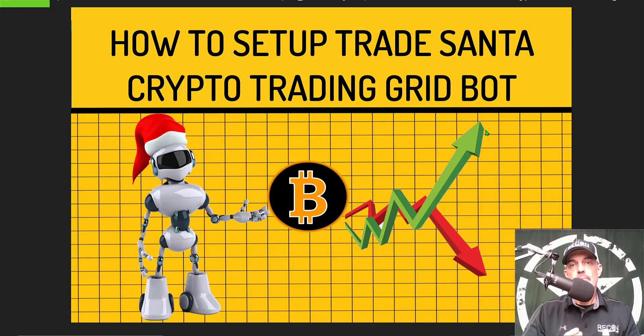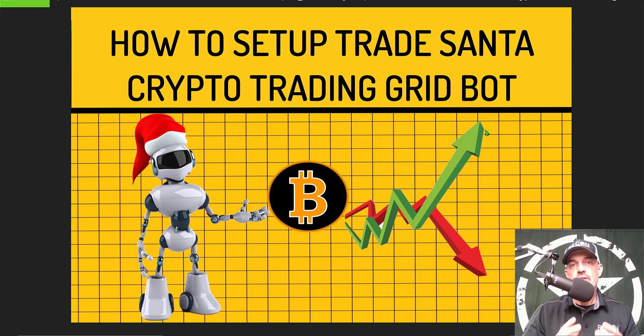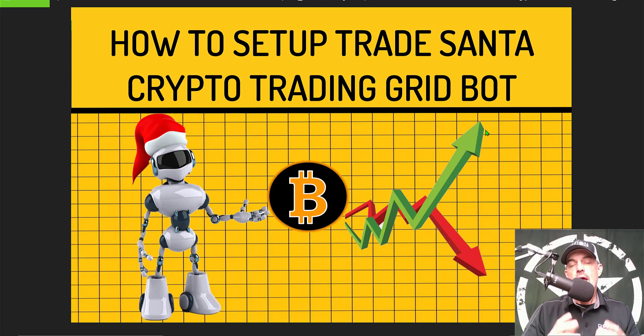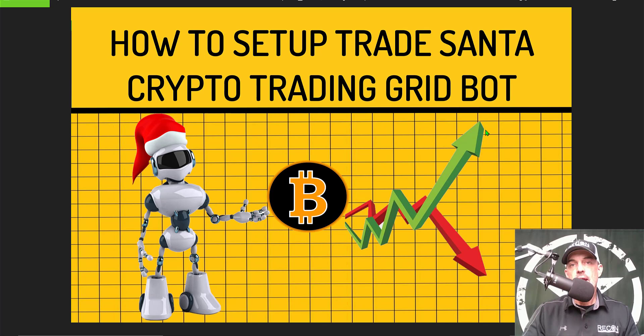Welcome to the Recon Trader. The other day the team over at TradeSanta reached out to me and requested that I give their platform a shot, and so in today's video I will show you how to set up and deploy a grid bot on the TradeSanta platform.